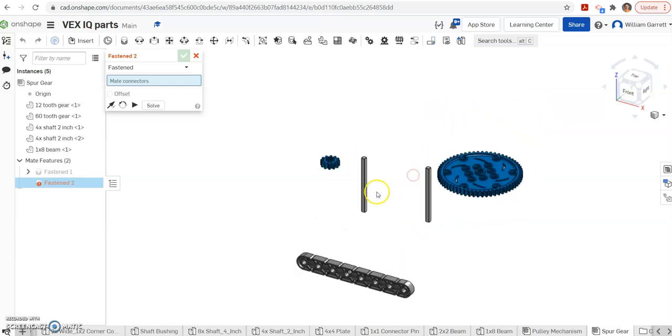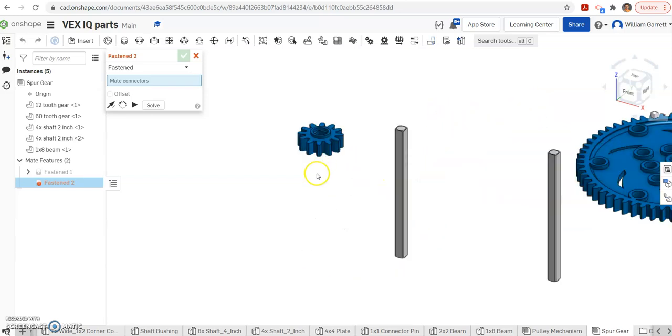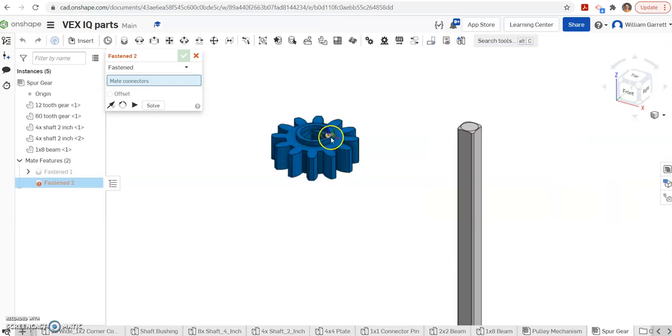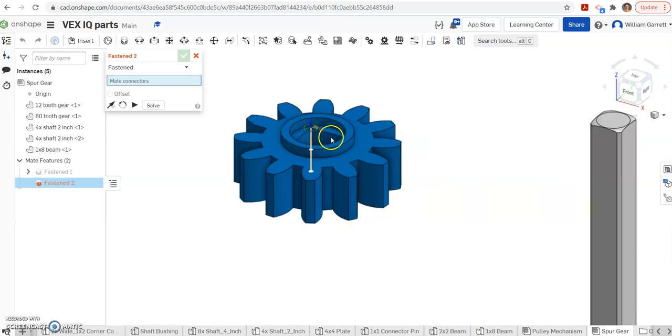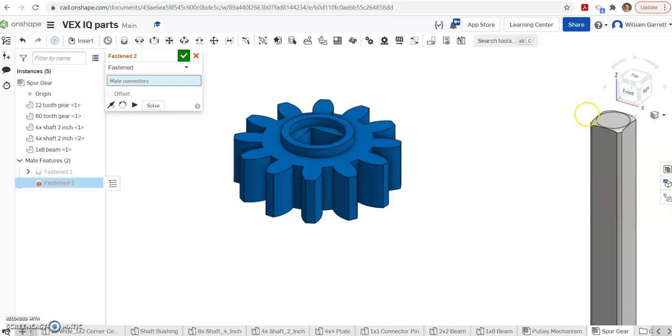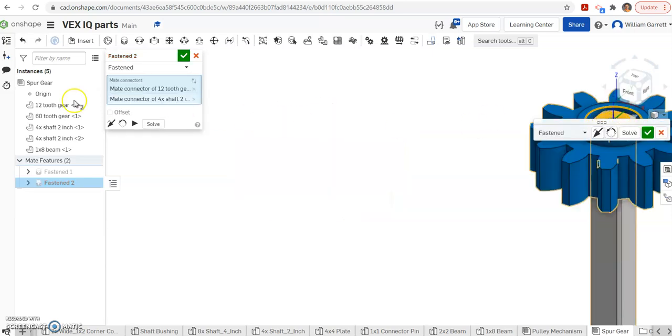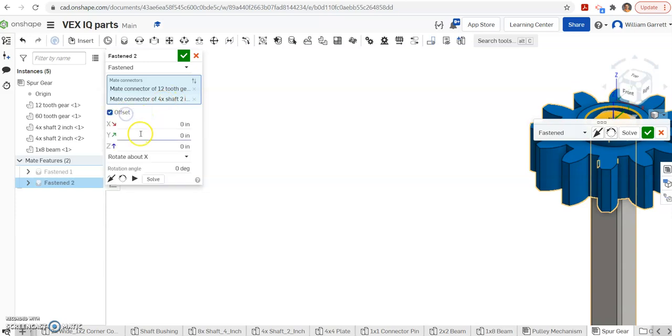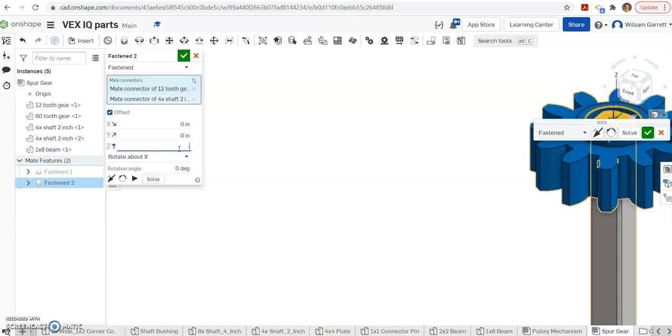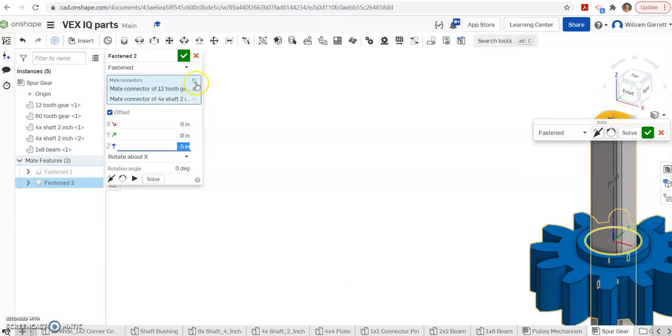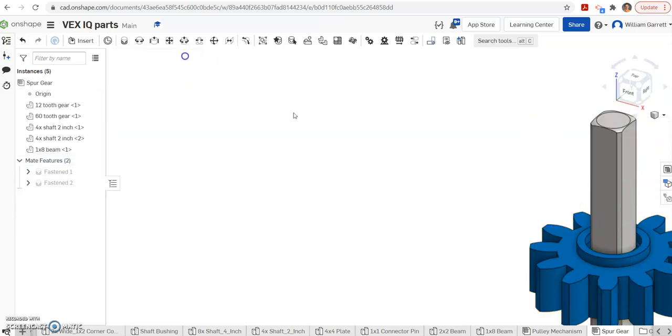Next, I'm going to place my gear on my axle. To do that, it's just a fasten. I come to my gear, get that center of the gear. I'm going to do the center of that inner circle and then do the center of my axle. It says to offset it by half an inch, so I'm going to offset in the Z direction. I want to go downward, so a negative 0.5 and enter. And that moves it down onto my axle.